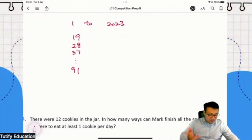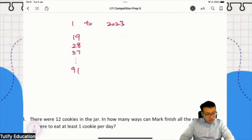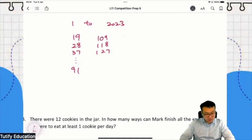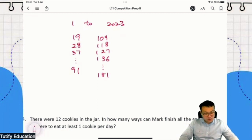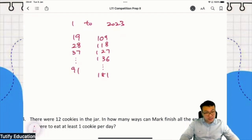Then you want to continue to 3-digit numbers. Start from 100. For example, 109, 118, 127, 136, all the way until 181. All these have the sum of digits 10.